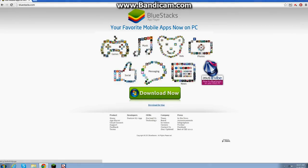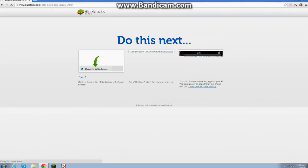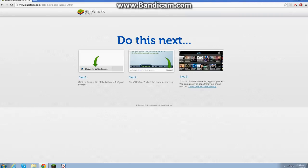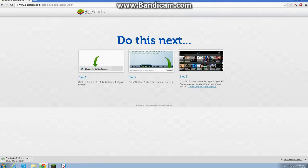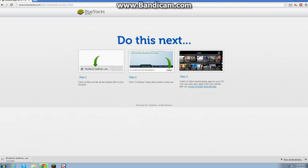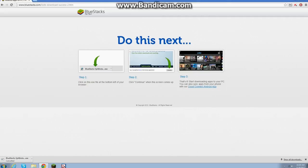Alright, so let's click download now, and then this is what's going to happen. You're going to want to click that, you're going to want to install it, say yes to everything it wants you to do.